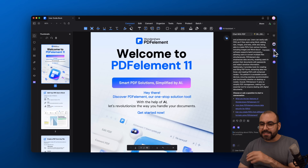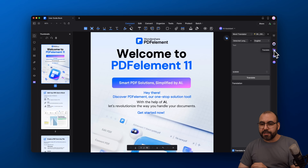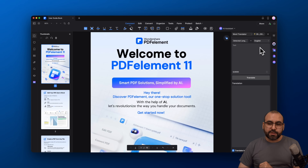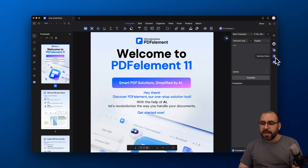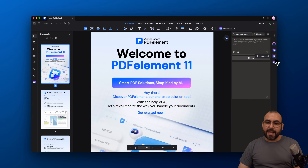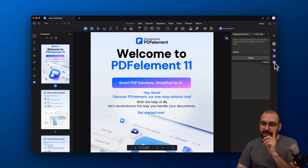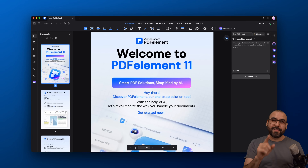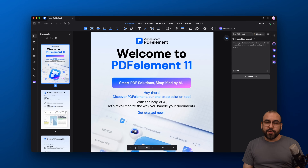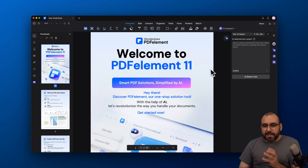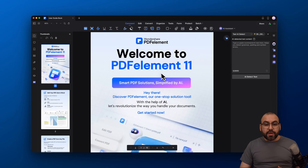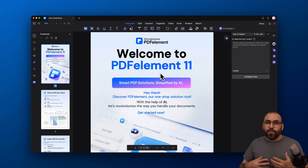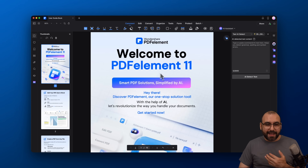I can also translate it to a different language, do a grammar check, and also do AI detection. So if someone sends you a document and you are not the student but the teacher, use the AI detector to see if they used AI. And it doesn't stop there — you can also work with images using AI.